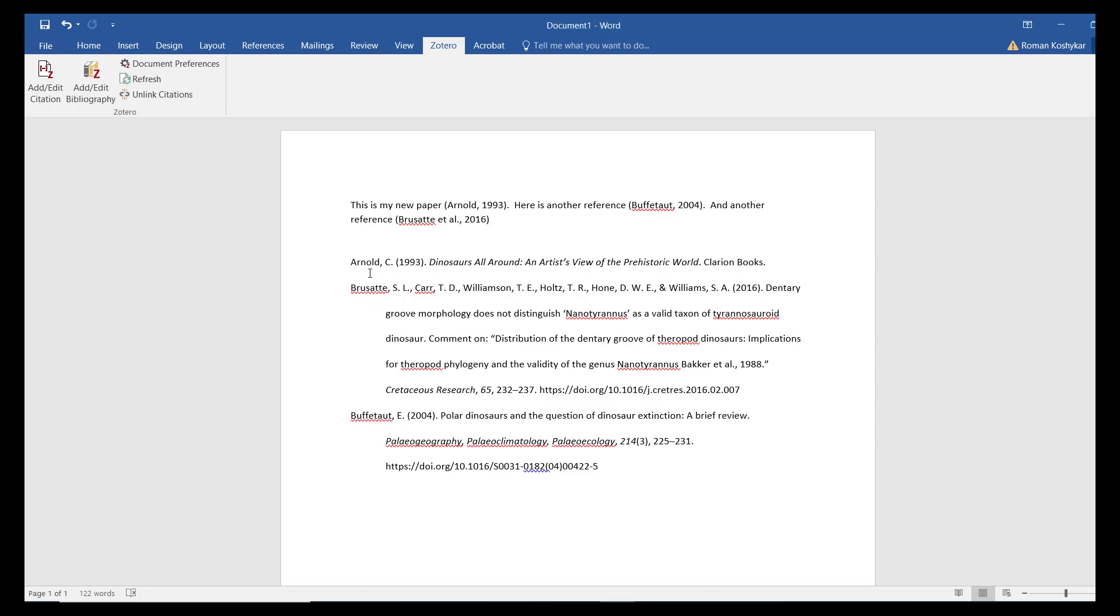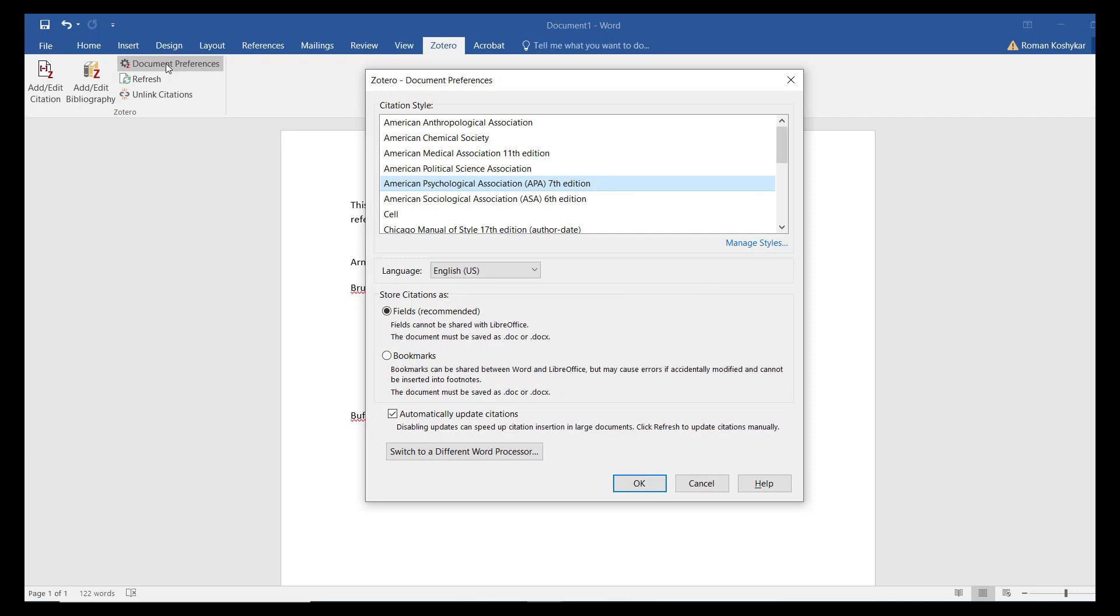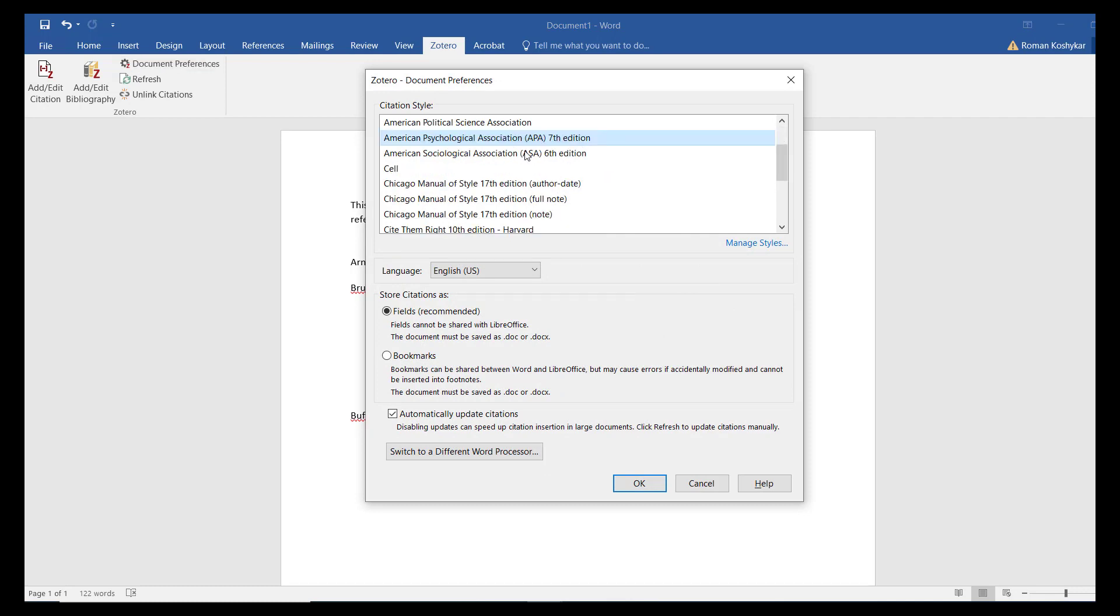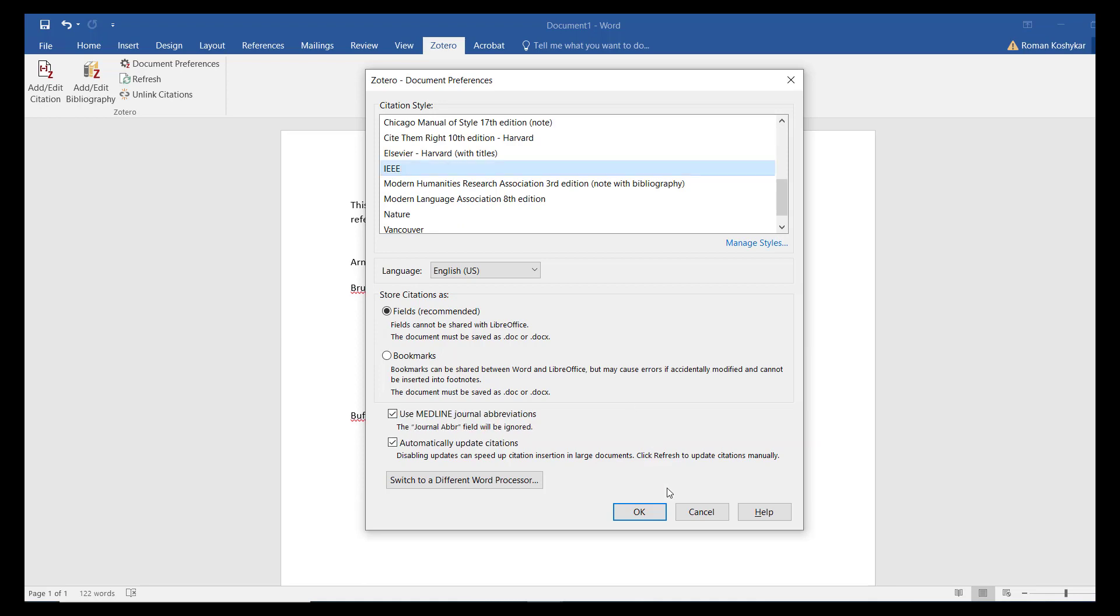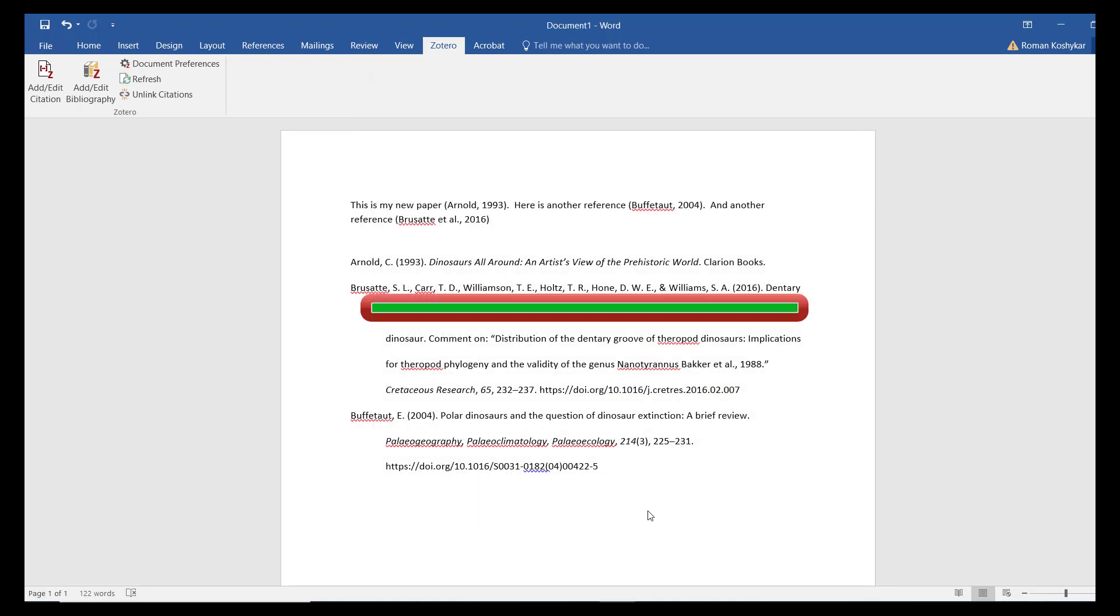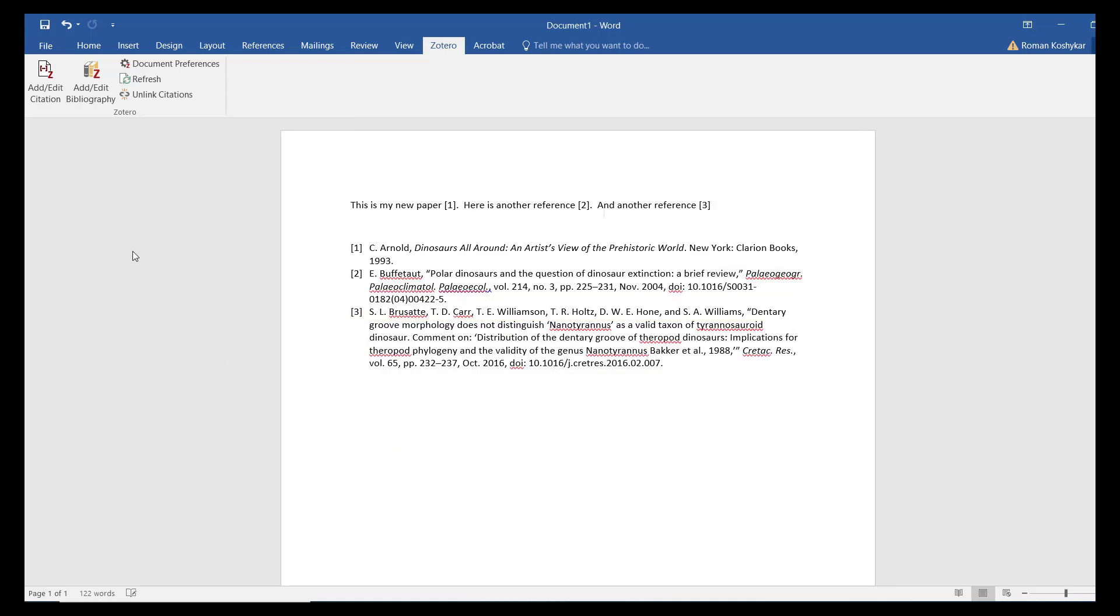There are two more menu options to note in Zotero's Word integration. First is the Document Preferences option. Use this to change the citation style used in your document. Zotero will reformat the citations in bibliography automatically.